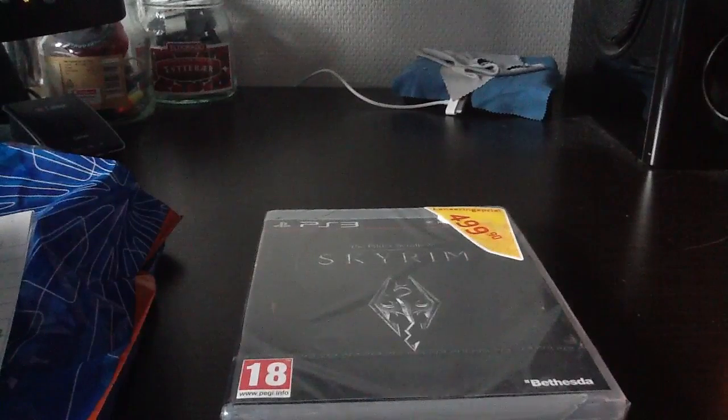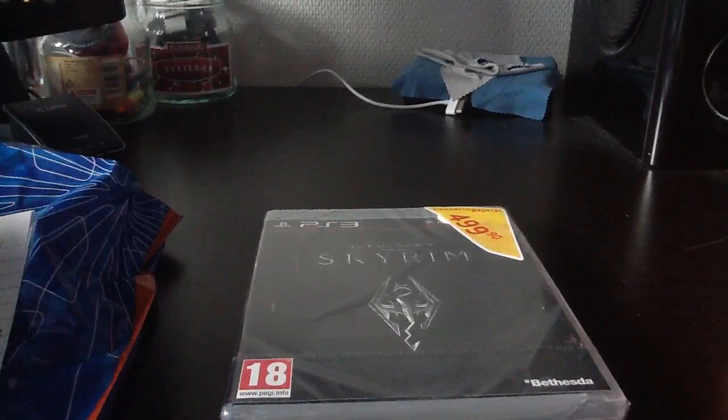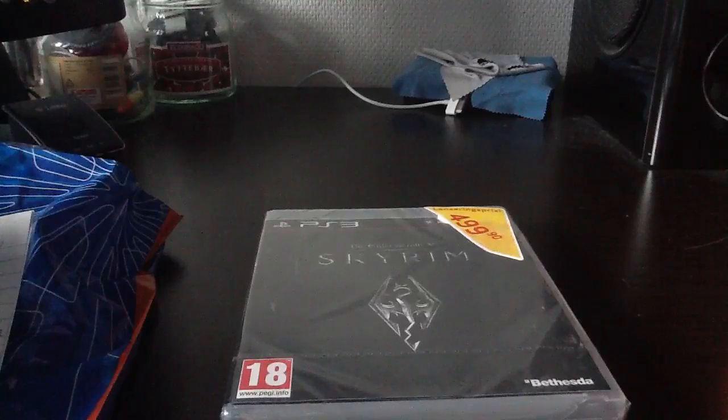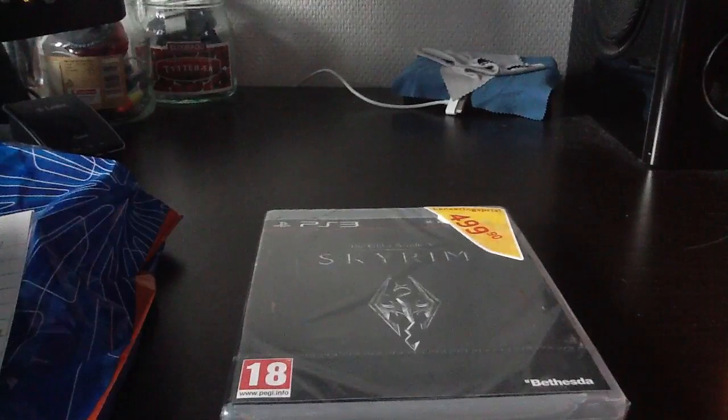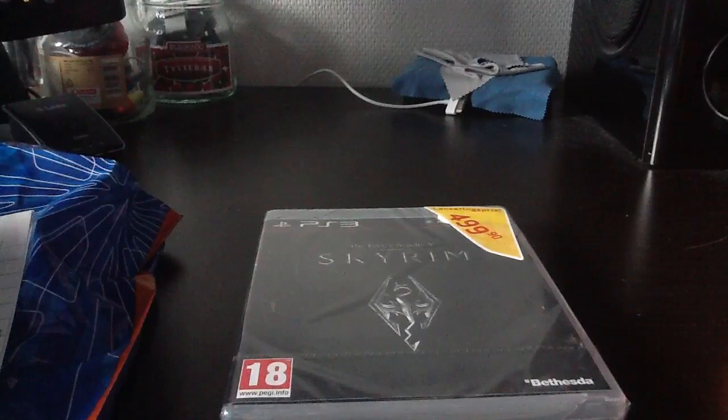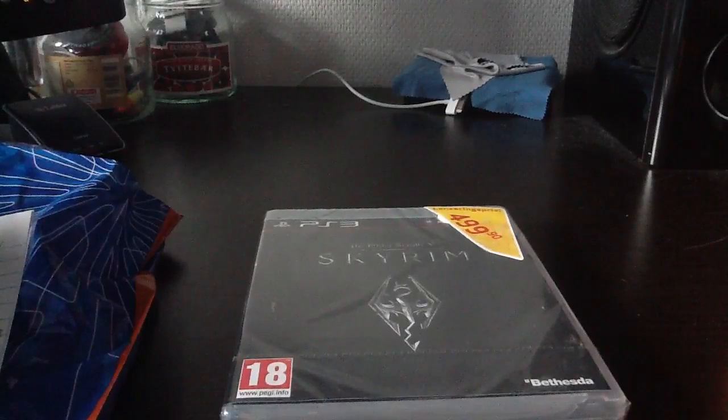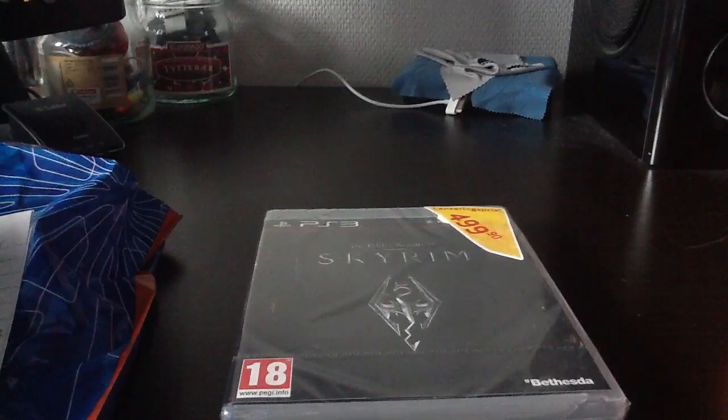But today, or just now, I actually bought The Elder Scrolls V, Skyrim. A lot of my friends at school bought it, and I thought it looked cool, so I was like, why not give it a chance?